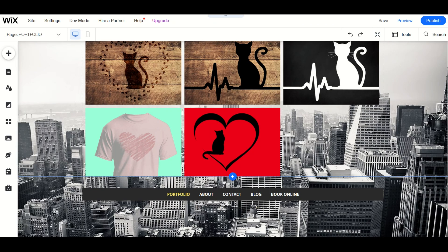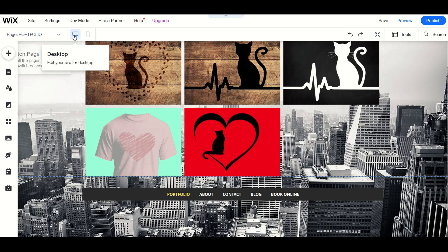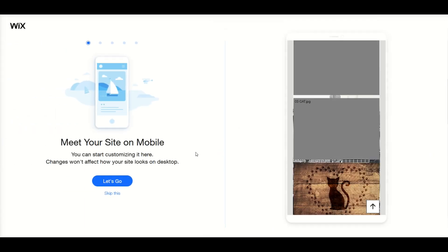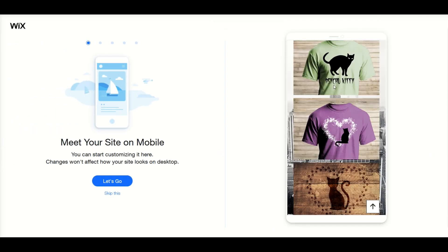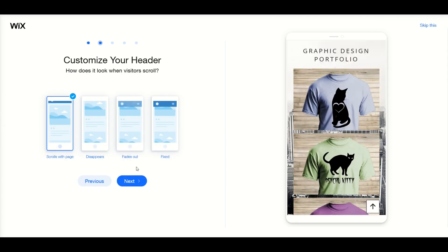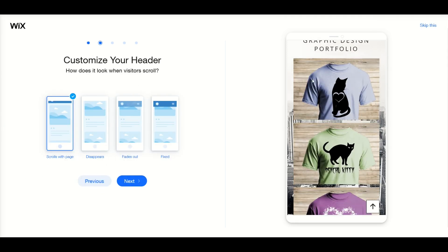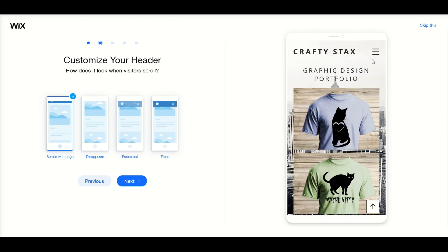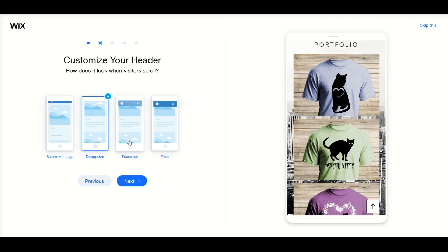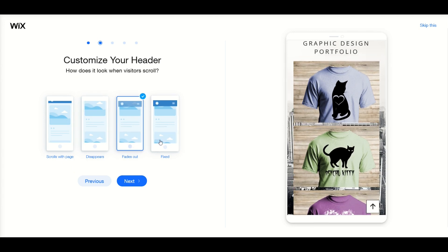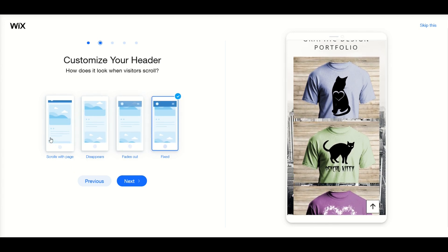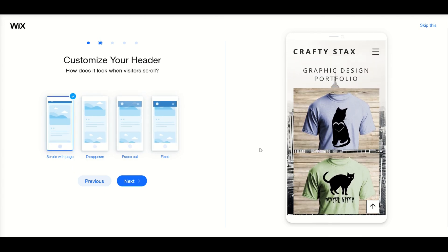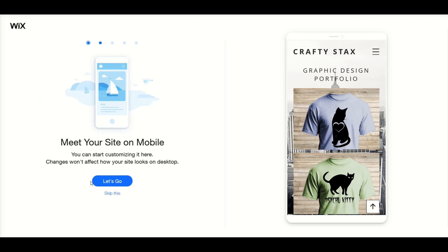A really nice feature as well is at the very top here you can see there's a desktop and then a little mobile icon and when I click on the mobile icon it will actually show me what it's going to look like on a mobile device. So I'm going to click let's go and I can actually customize it to my liking. I think this is a really nice feature, scrolls with page, disappears, fades out or fixed. So you can go through and you can make your mobile site look exactly the way you would like.